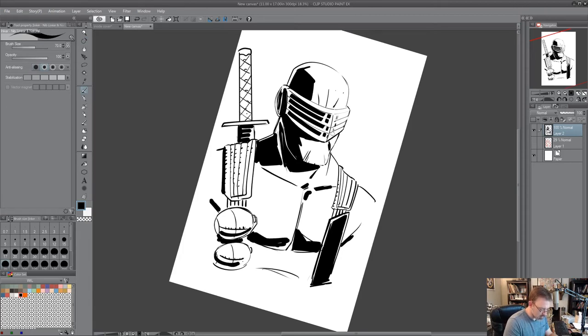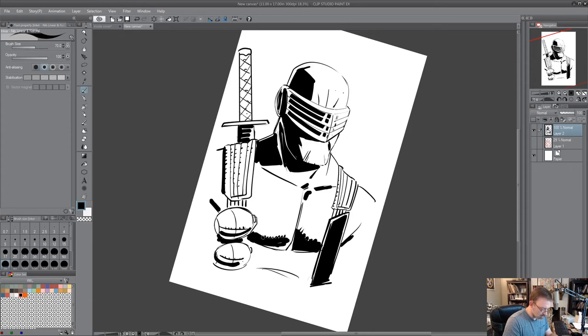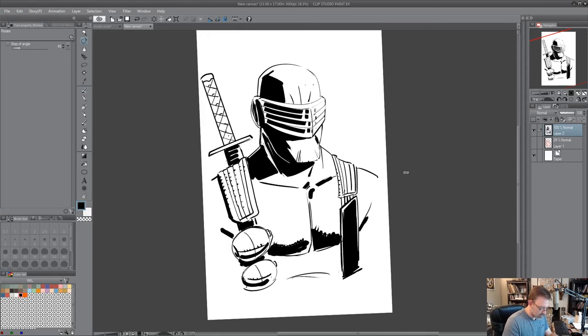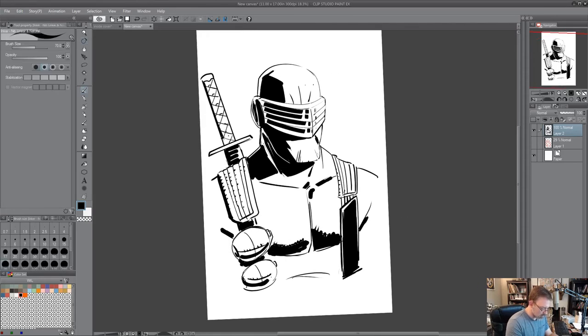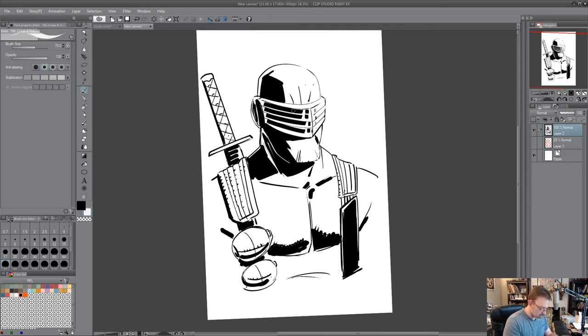So a little bit of feathering. All right, and then from here, take some white and kind of go through and add some little interesting things here.